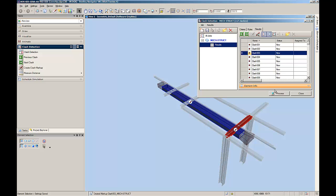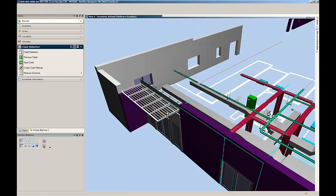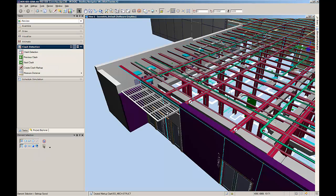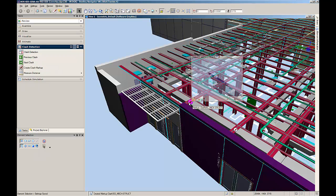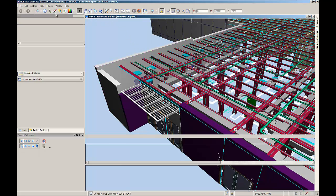If required, the BIM coordinator could mark up the clashes. When doing so, a marker will be placed at the location of the clash in the model, later enabling the designers to easily locate the problematic area in their original design models.